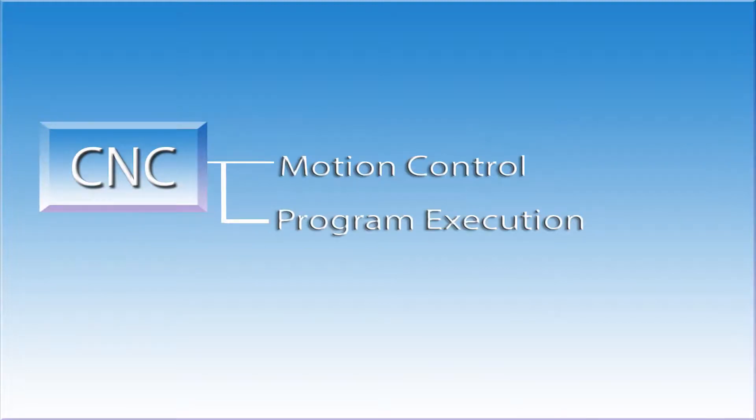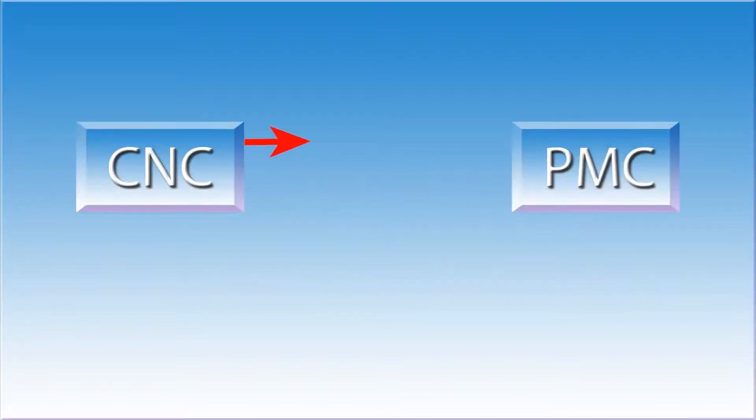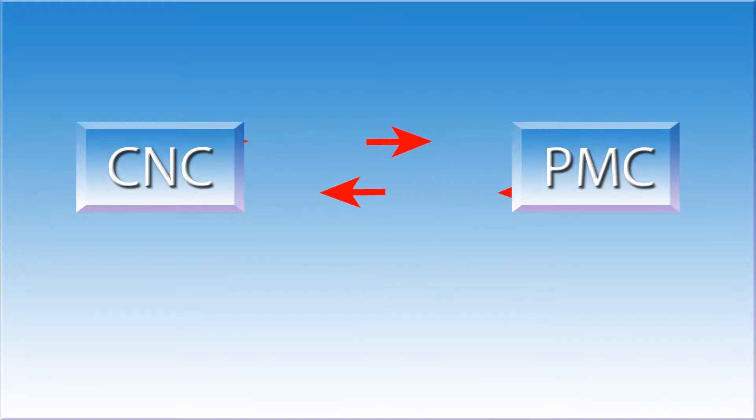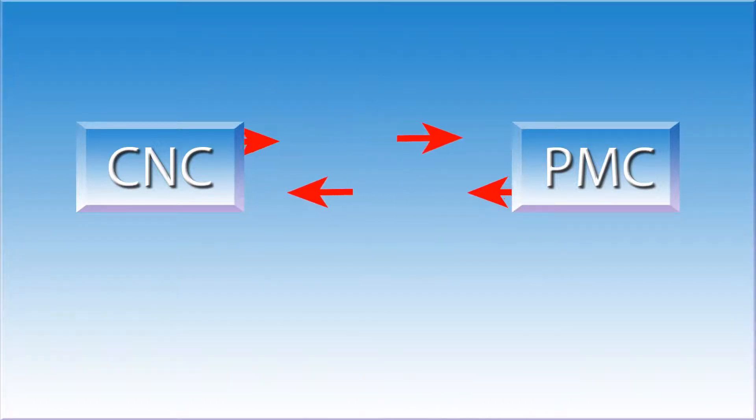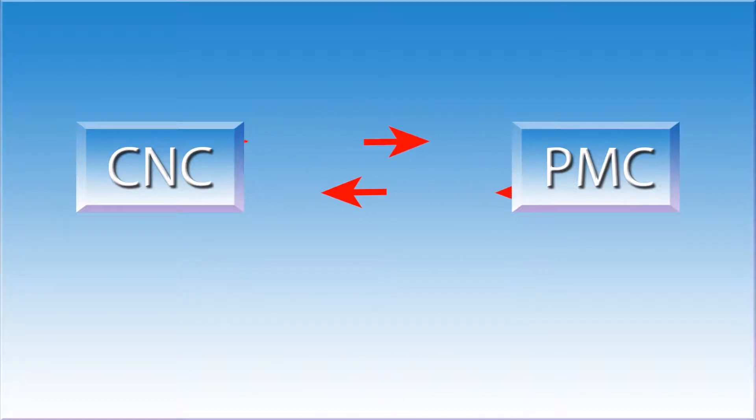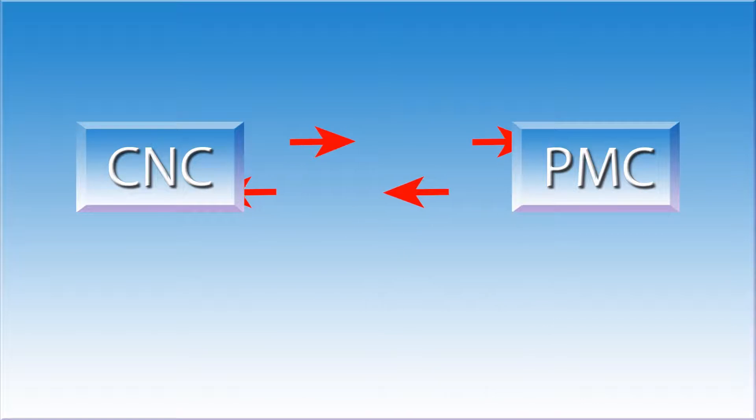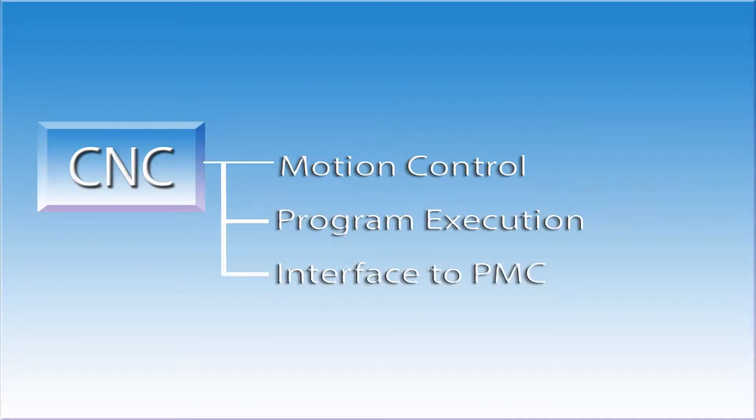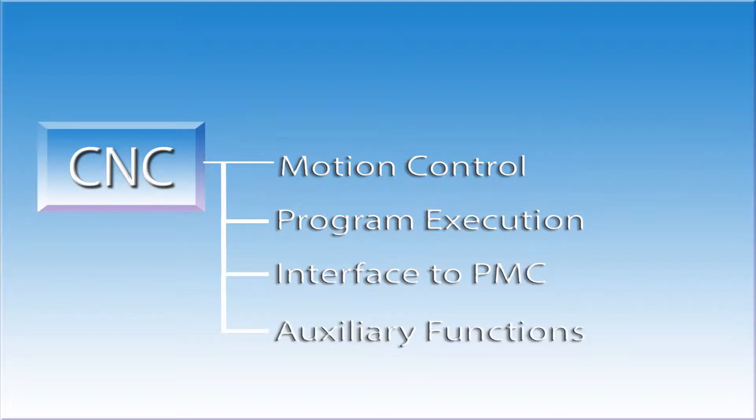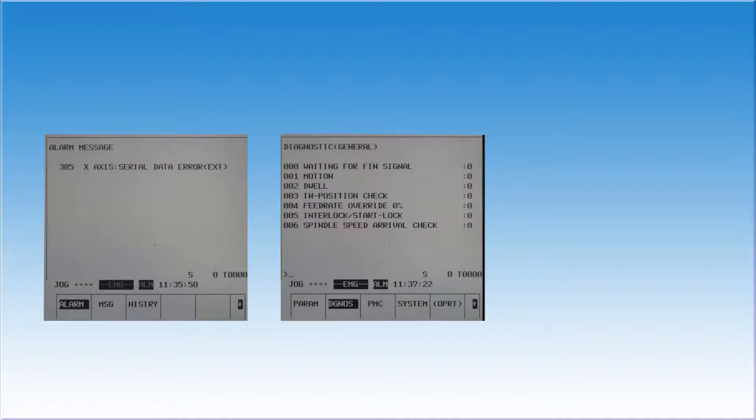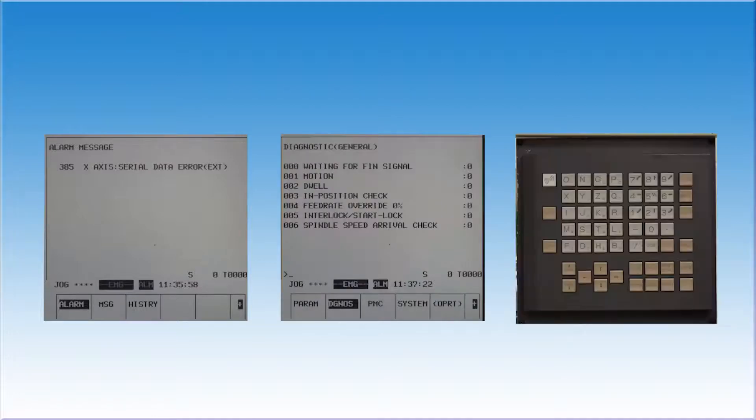This brings us to the third area of responsibility for the CNC, the interface to the PMC. The CNC and the PMC are always talking to each other. The CNC tells the PMC what its status is, and the PMC tells the CNC what is going on in its world. A large part of diagnosing machine tool problems lies with understanding this interface. The last area of responsibility for the CNC are the auxiliary functions. These include items such as CNC alarm codes, the display unit, diagnostics, and the MDI keypad interface.